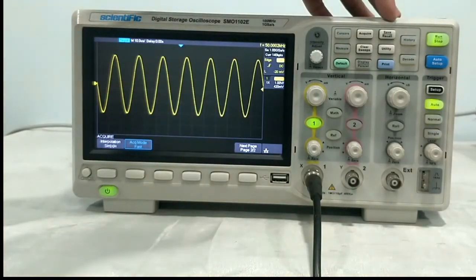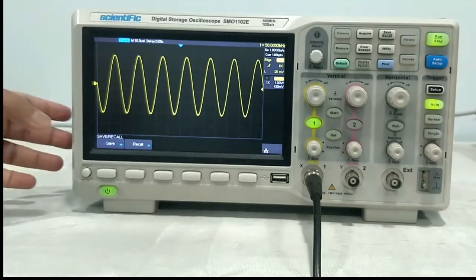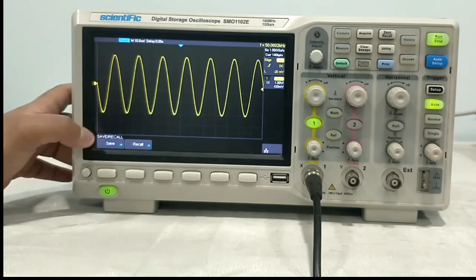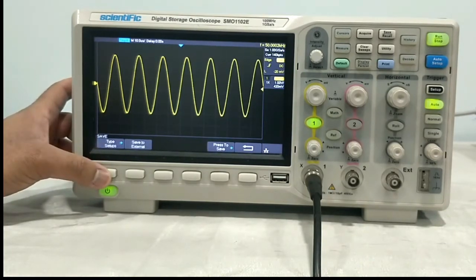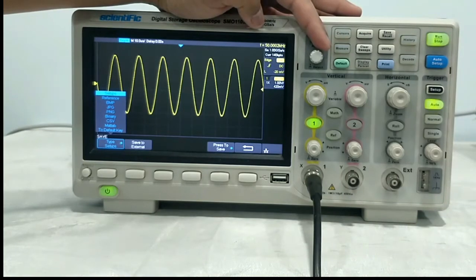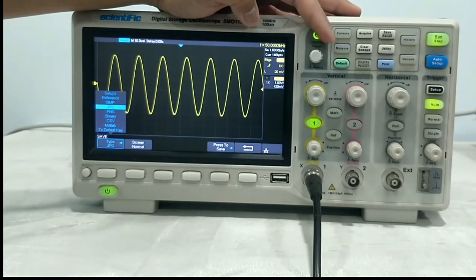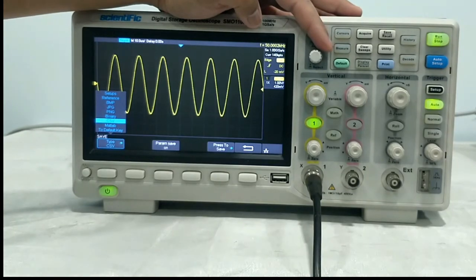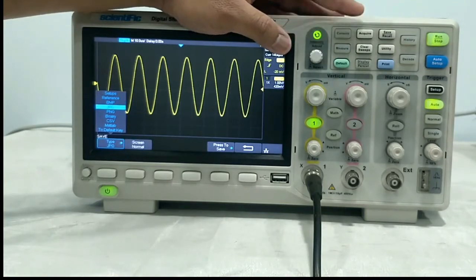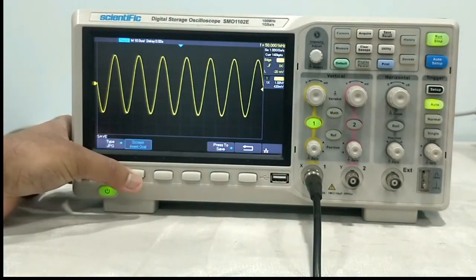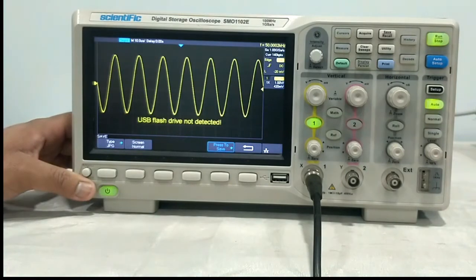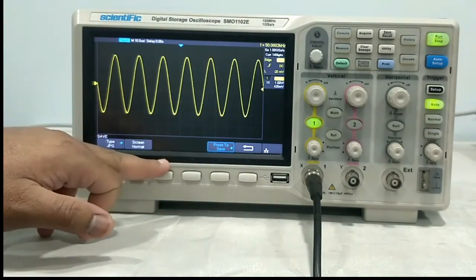Next is the save/recall button. In save/recall, you can save the waveform or setup to a USB pen drive or the internal memory of this oscilloscope. Just press this save key and it will ask for the type you want to save — setup, reference, BMP, JPG, PNG. If you want CSV format, you can select it from here. Define the type first: suppose if I want JPG, I will go to JPG and select JPG, then choose screen normal or inverted. Pressing this key will save. You have to connect a USB and then it will be saved to the USB pen drive.